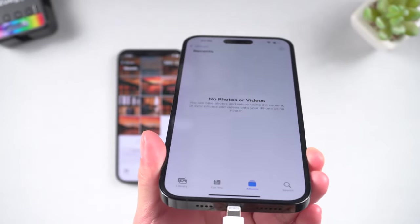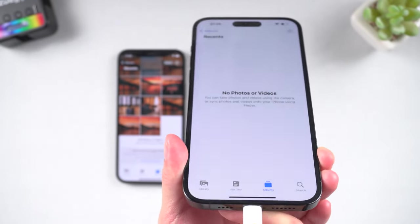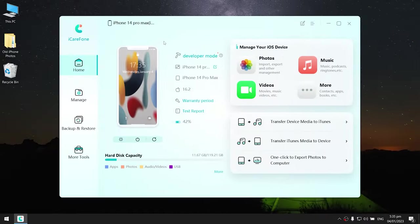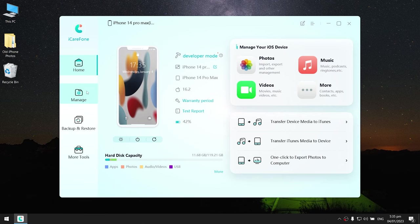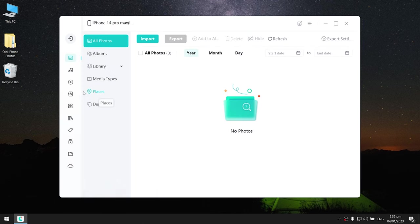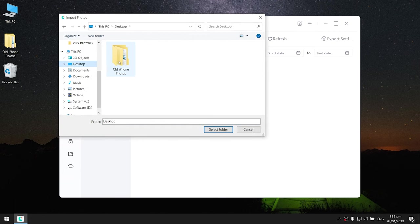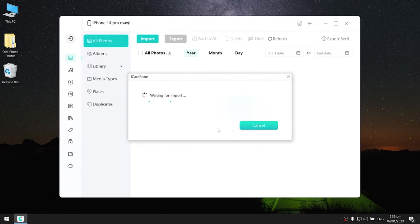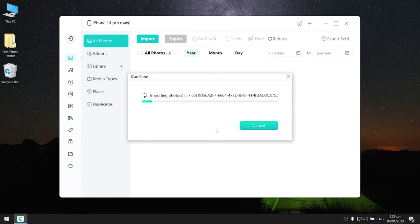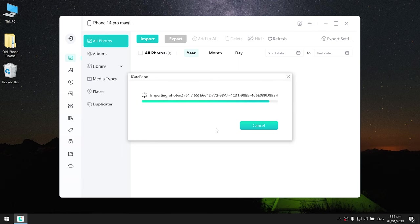Then switch to the other phone and connect it to your PC. Back to iCareFone, click Manage, then click Import. Click select folder, then choose the one you just exported. It will start importing your photos to your new iPhone. It won't take long, just wait for it to complete.